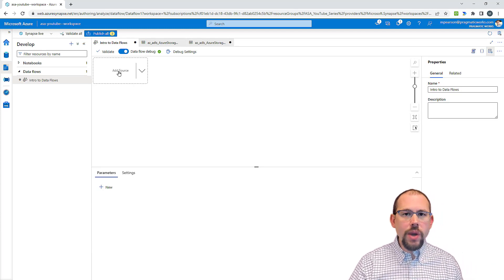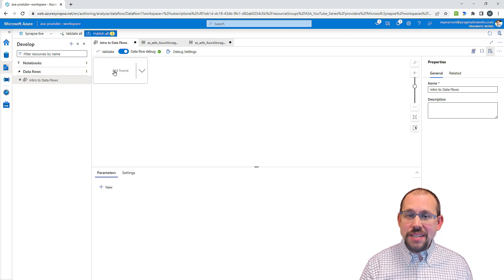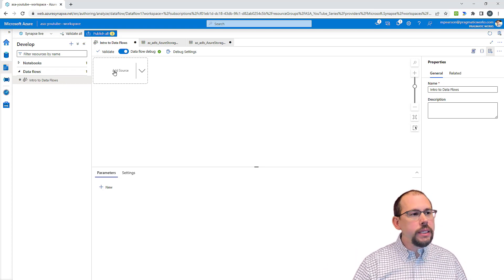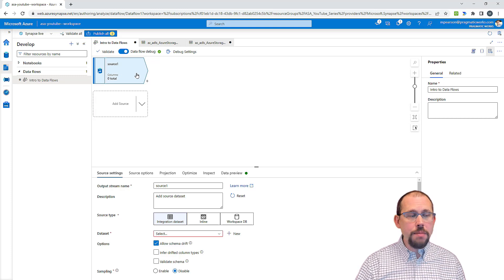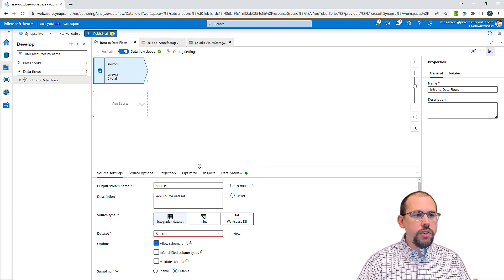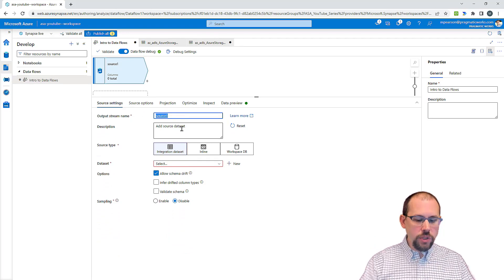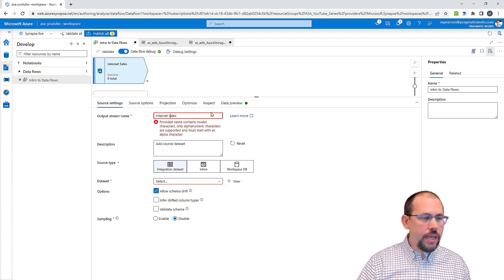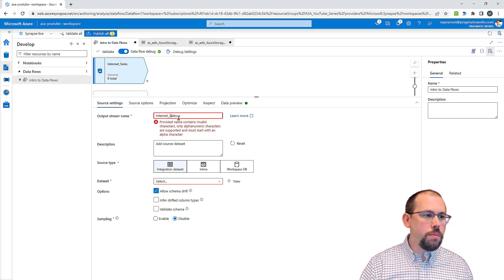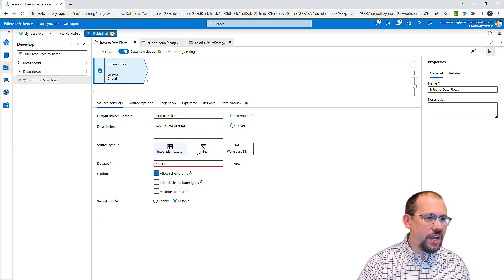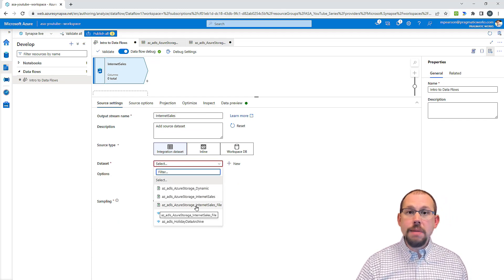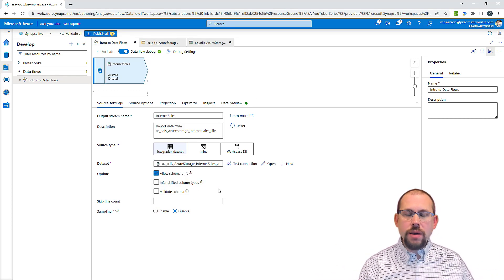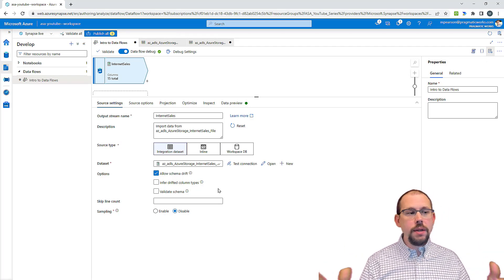To add a source, you just click right here. You'll notice it's not the same as a pipeline — we don't have a list of all the transformations, sources, sinks, and things we can do here. The first thing I'm going to do is create a source, give it a name — I'll call this one Internet Sales, we're going to connect to some Internet Sales data. Then I choose my dataset, being careful with naming conventions. I'll click the dropdown and choose my Azure Storage Internet Sales file. Pretty straightforward: we have datasets, and we're just using a dataset as a source inside of our data flow.